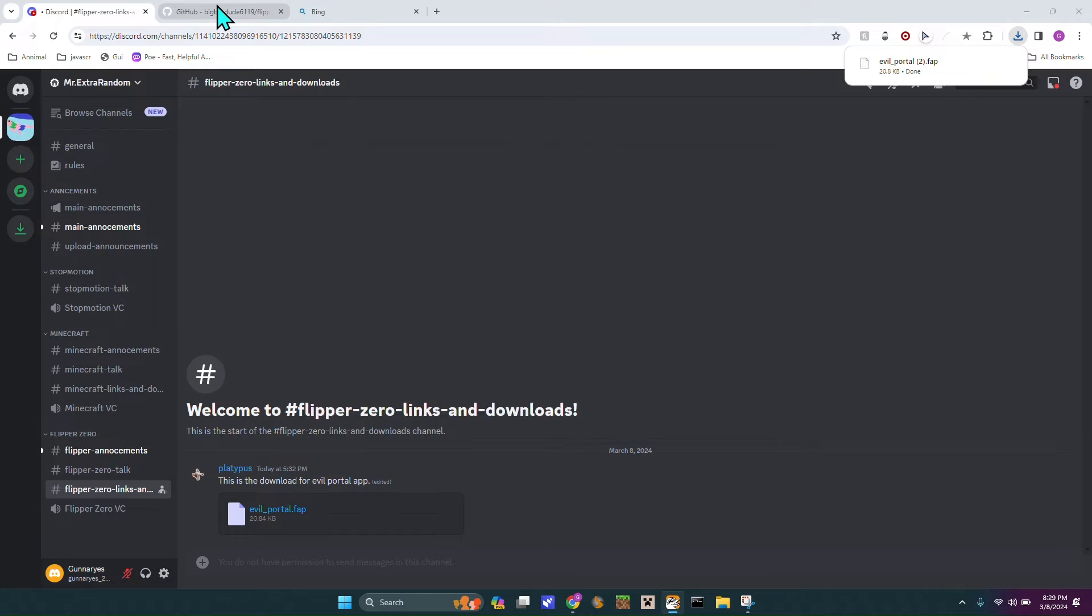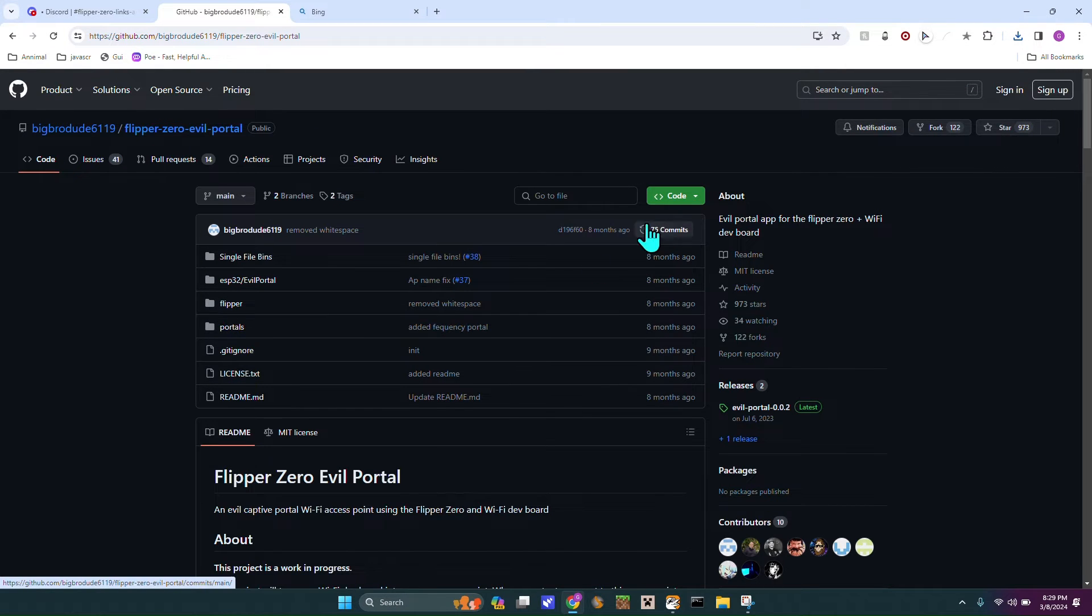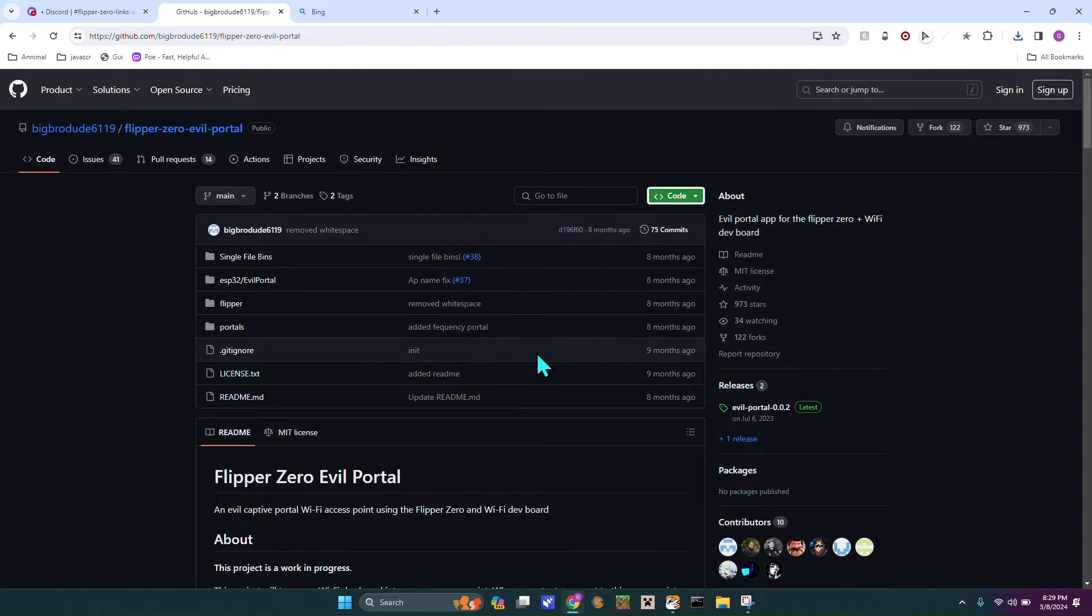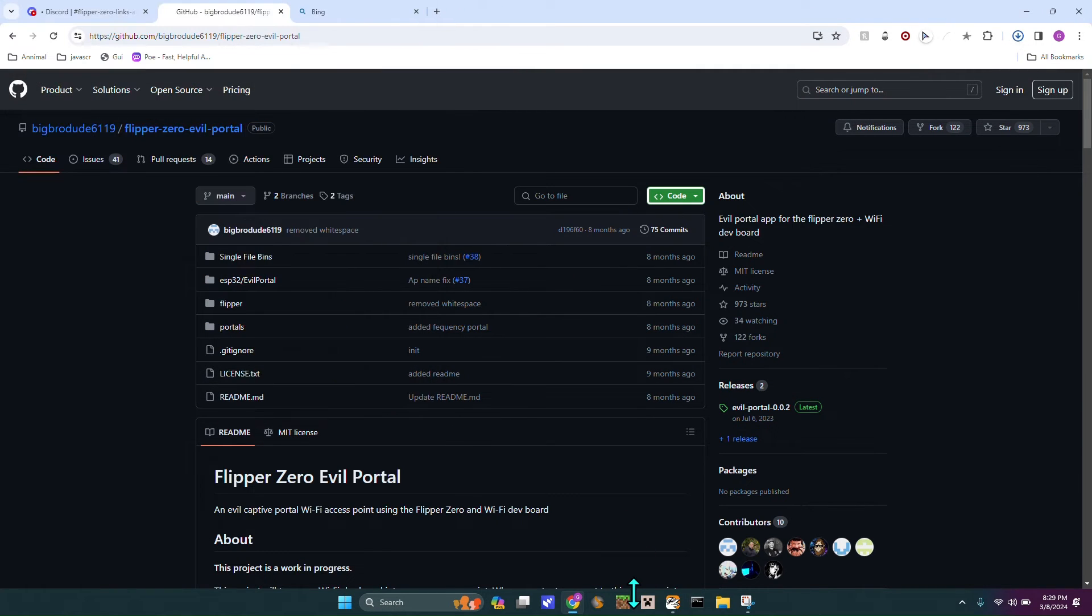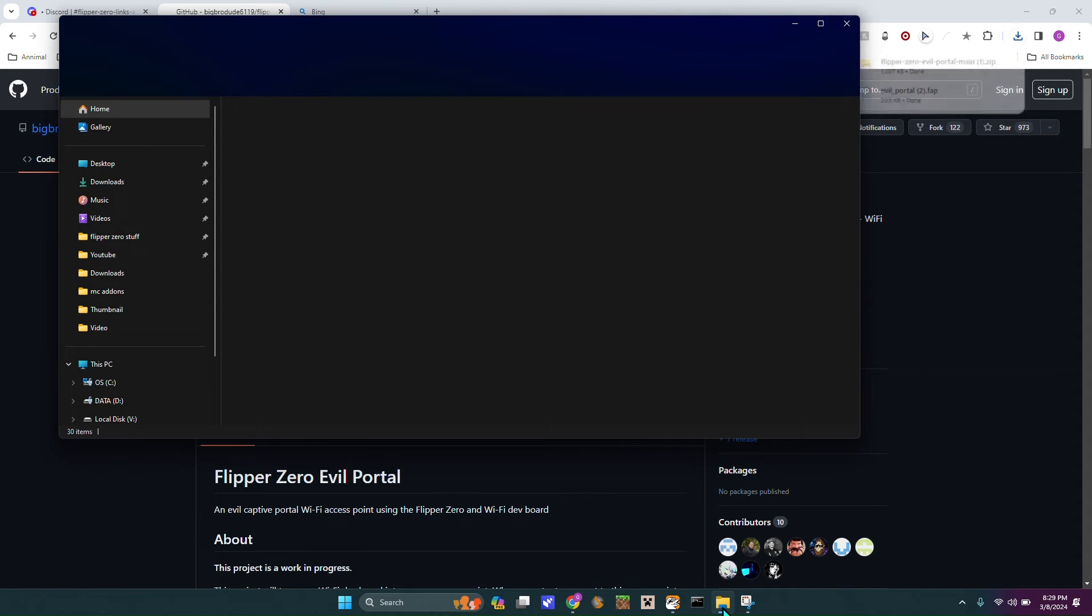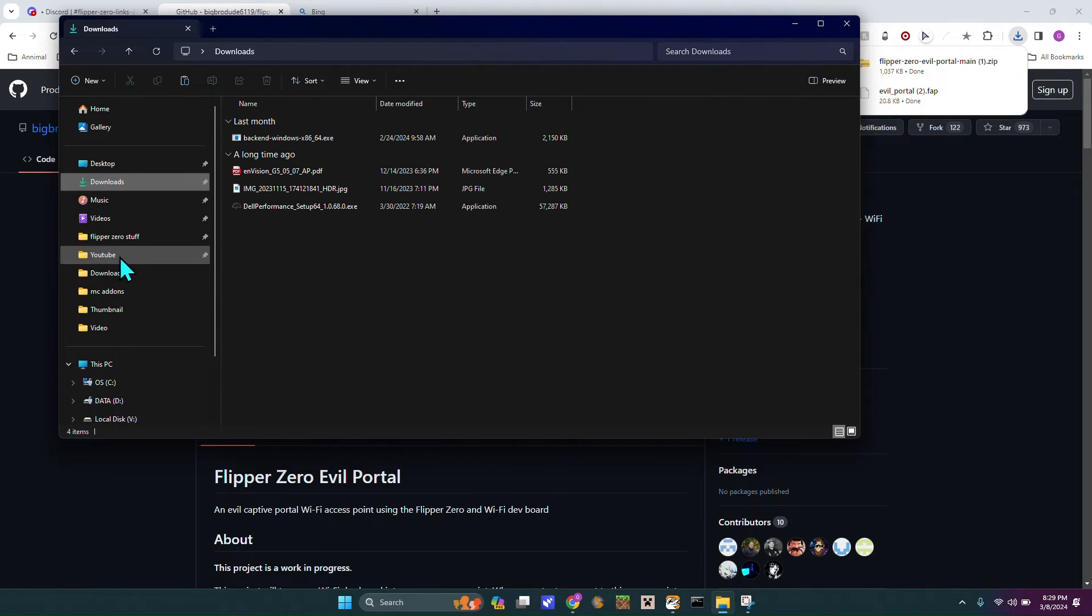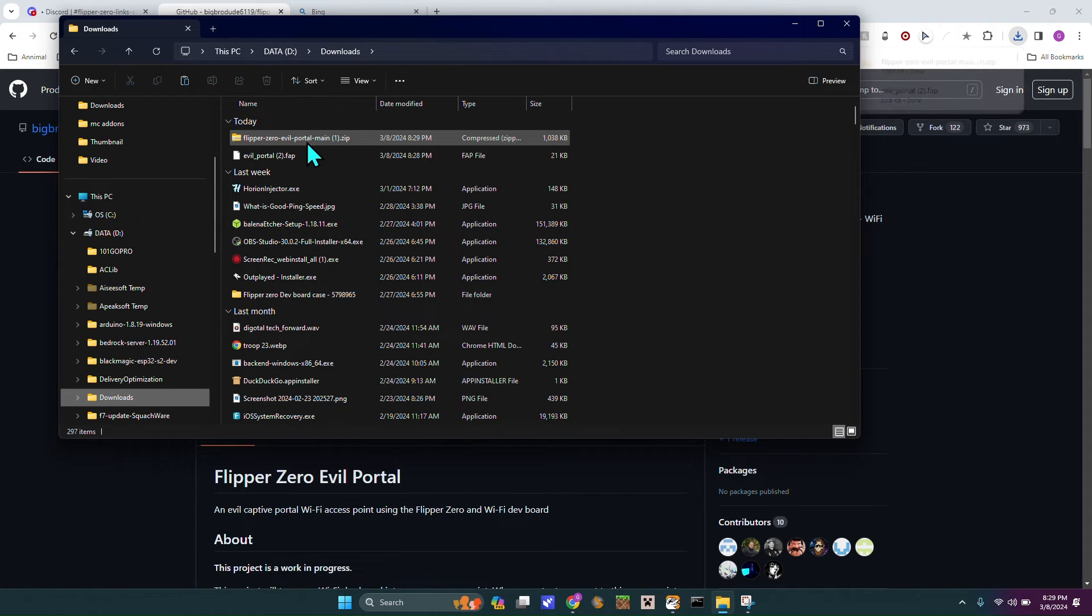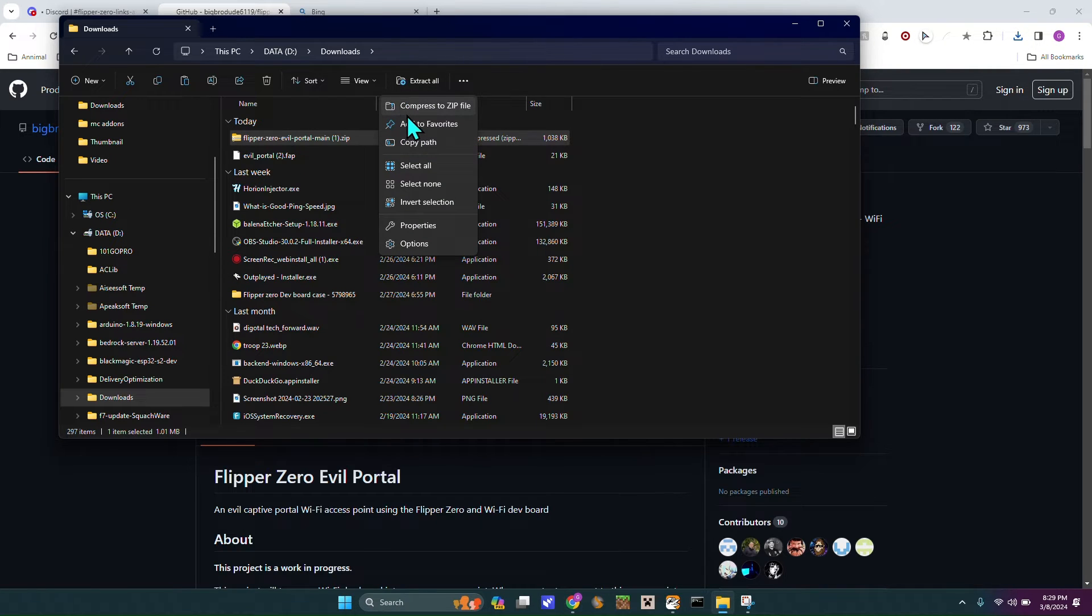Once you've got that down, you're going to want to go over to Big Produtes GitHub, again, this will all be posted in the description. You want to download the zip file, save it, head over to File Explorer, go to your downloads menu or wherever your stuff downloads.